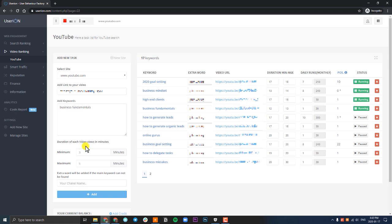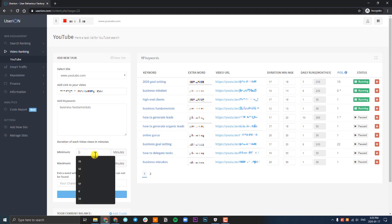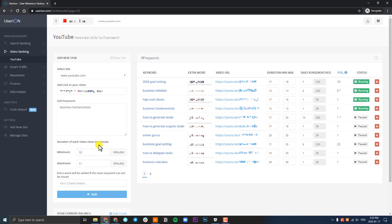Now this next part is where a lot of people get confused. The minimum and maximum minutes. What this means is UserIon needs to know how long this video is and how long UserIon needs to be on the video to increase its retention. If your video, for example, is 10 minutes long, your minimum should be 10 minutes and your maximum should be 11 minutes. This way we can ensure UserIon watches your entire video. Another example: if your video is 7 minutes and 45 seconds long, you want to have the minimum at 8 minutes and the maximum at 9. You always want to round up the minimum.